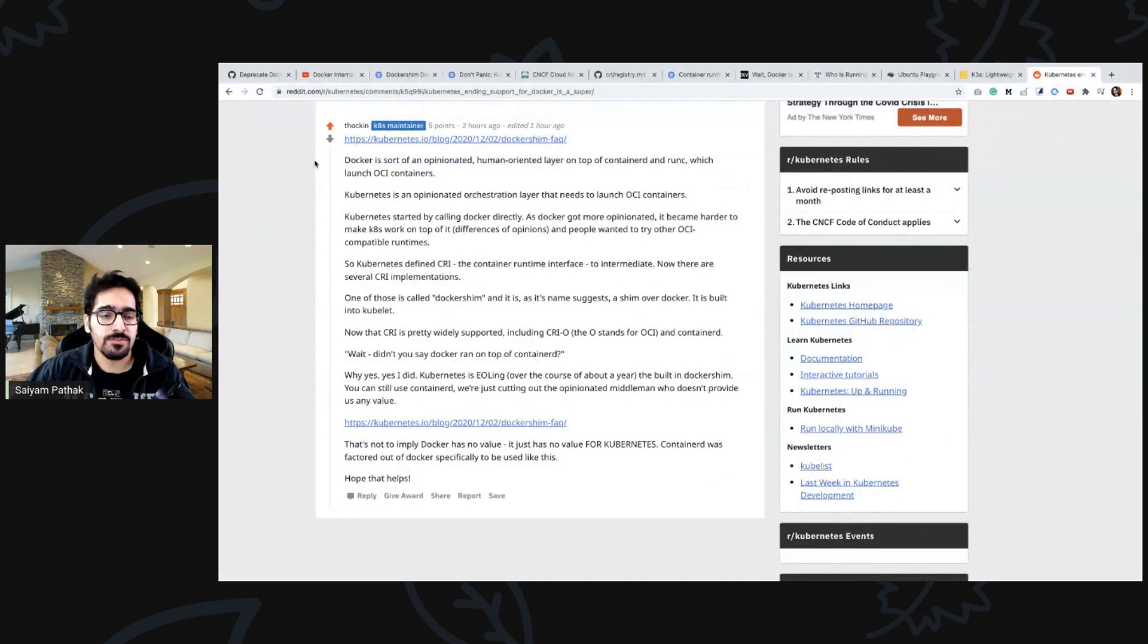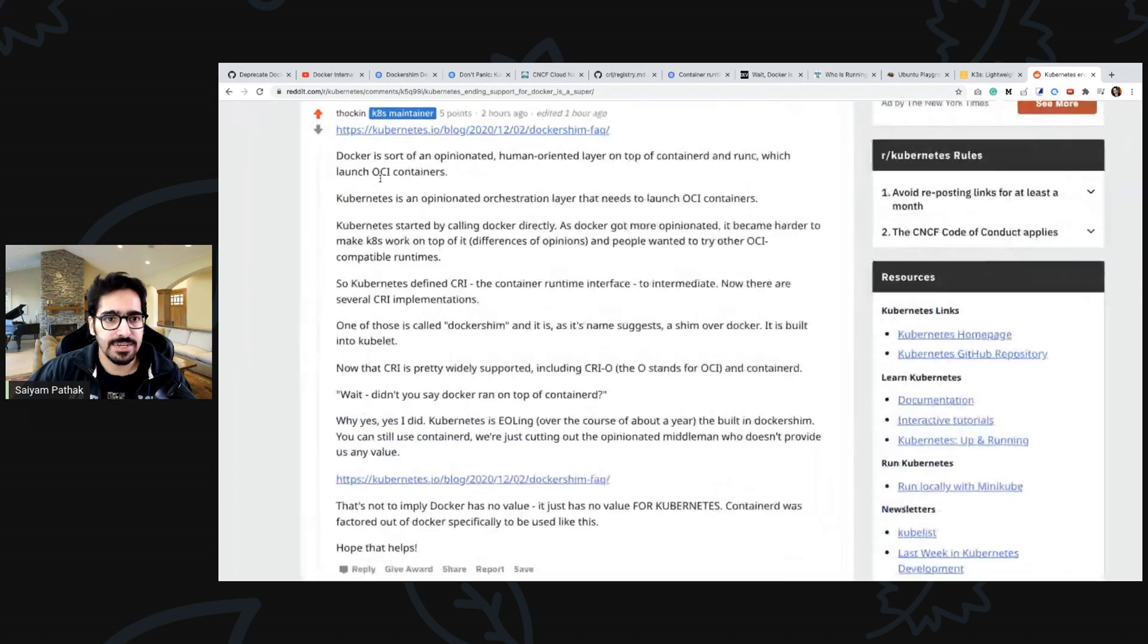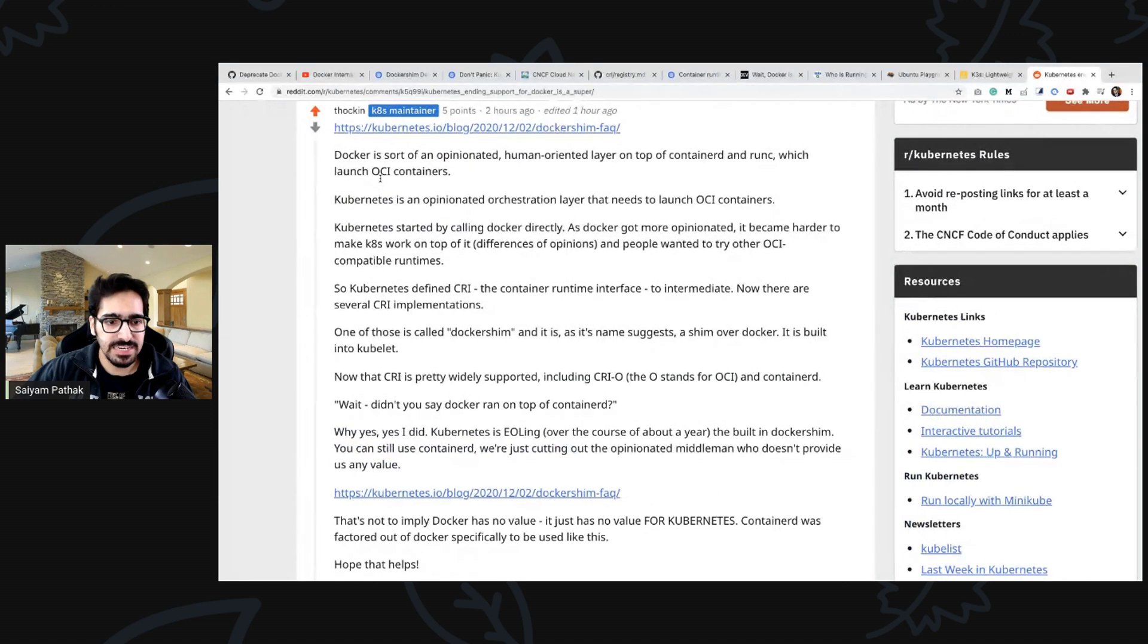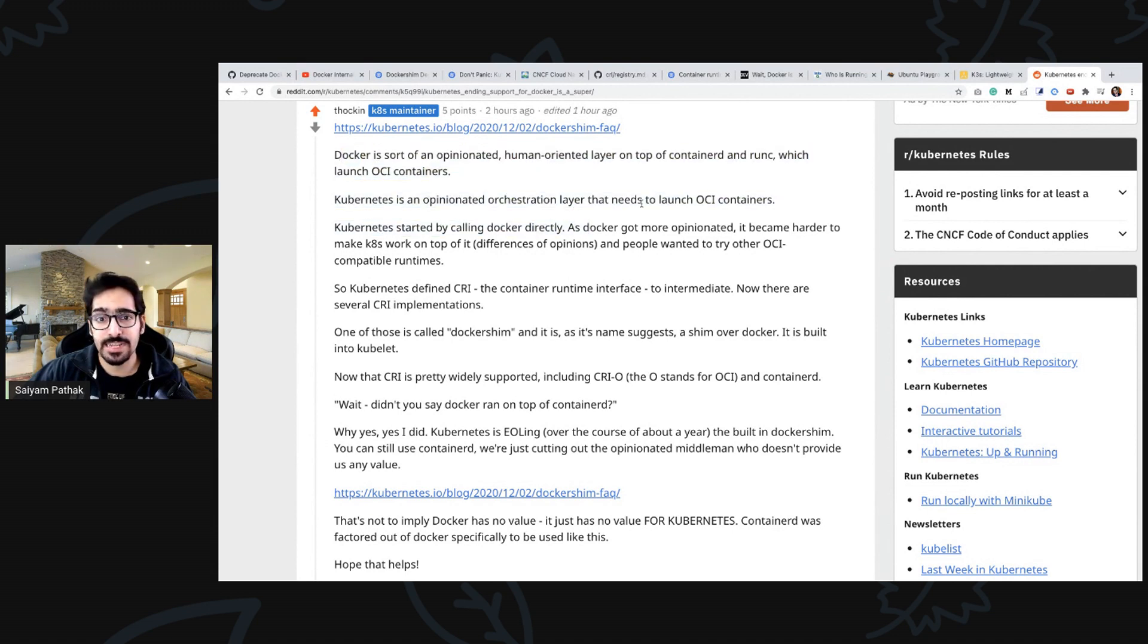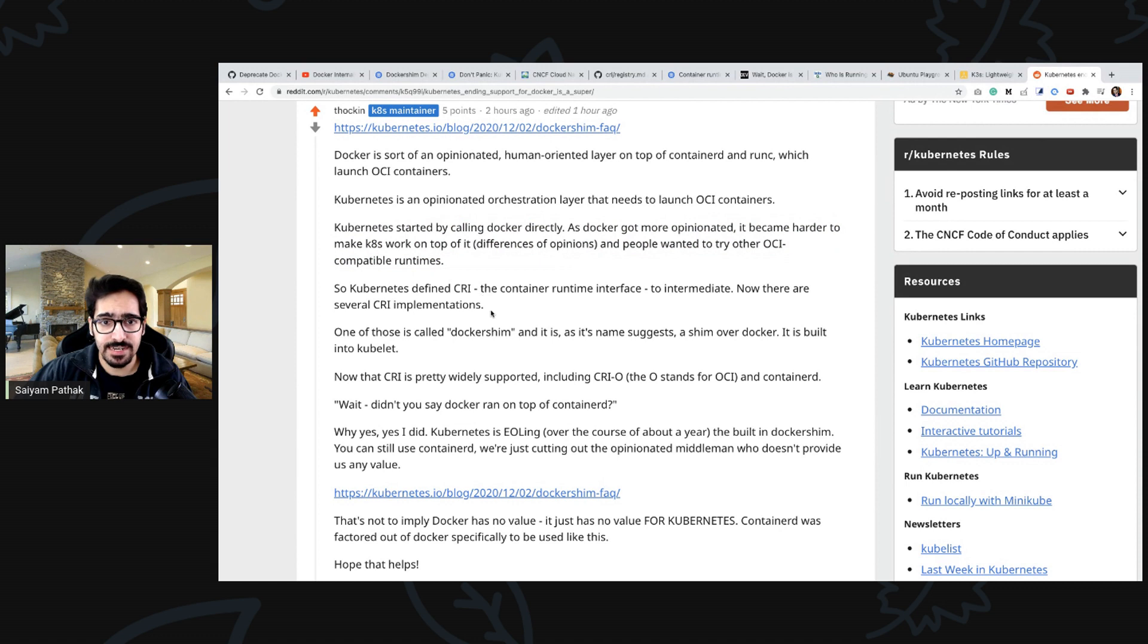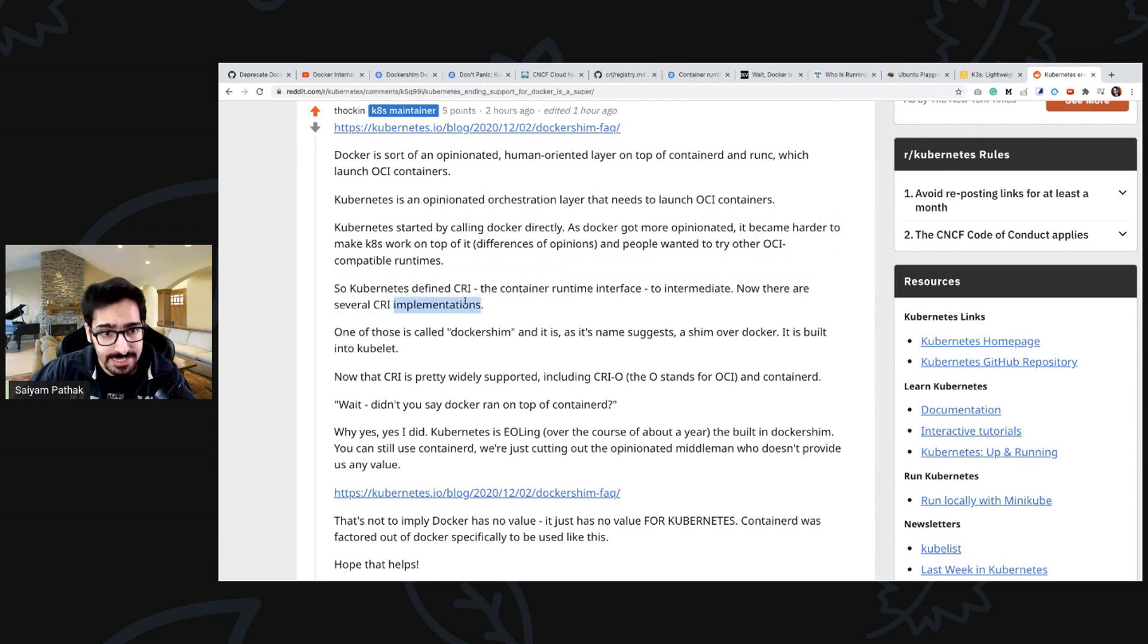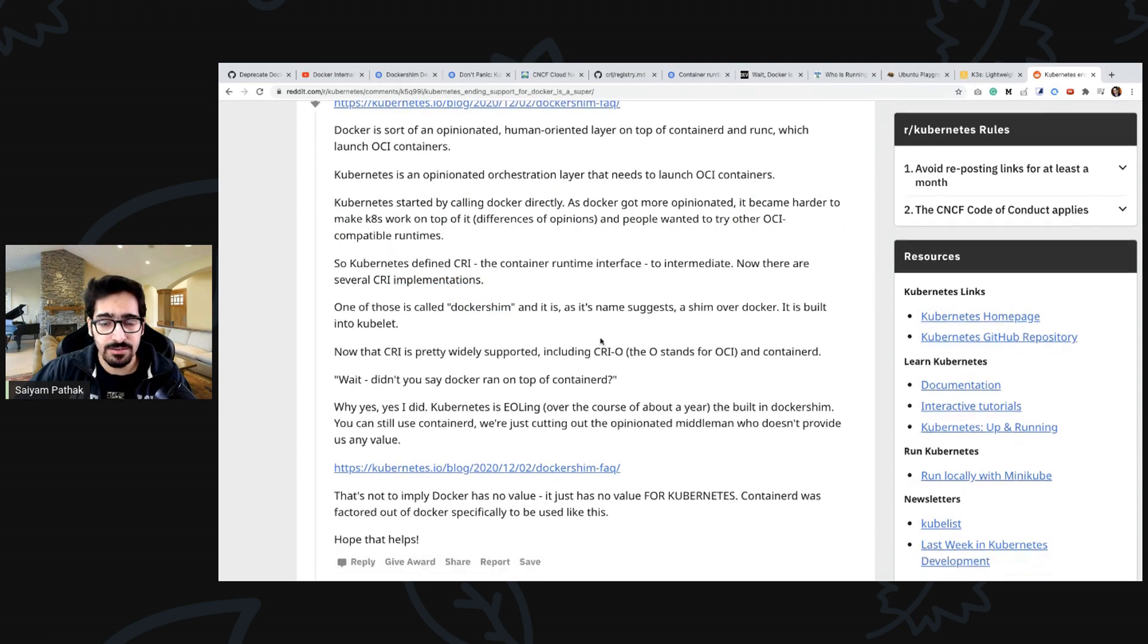On reddit also there are multiple discussions and I think Tim Hawken has provided a brief of what is happening. Kubernetes is an opinionated orchestration layer that needs to launch OCI containers. It started by calling docker directly and then they defined CRI. Now there are several CRI implementations and one of those is docker shim.